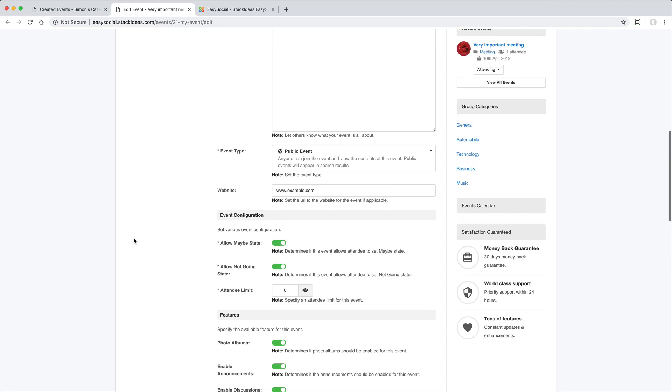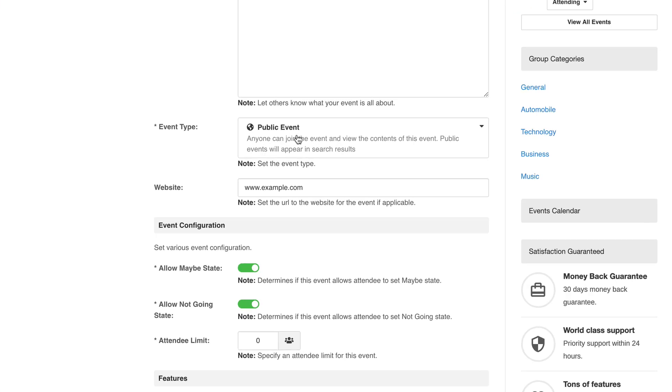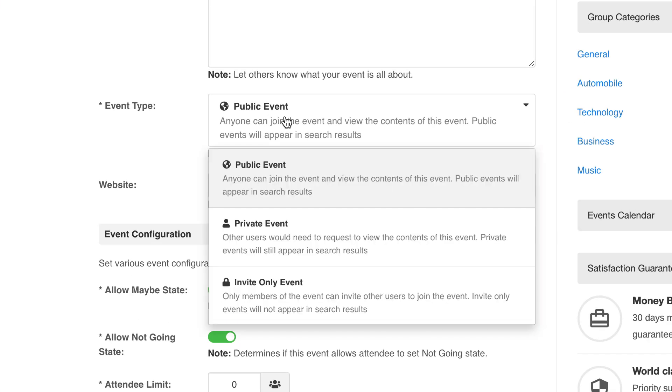Just like pages and groups, there are various privacy options available.